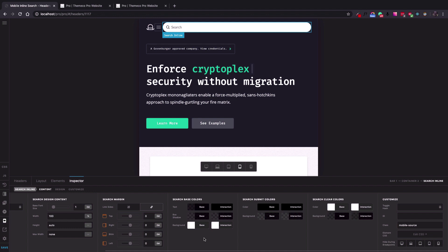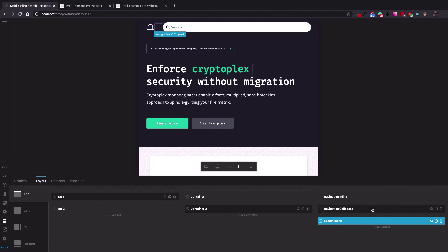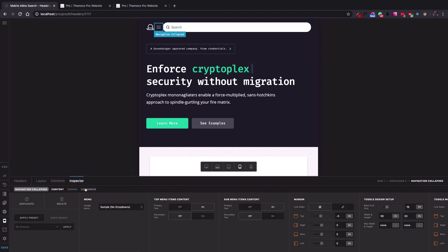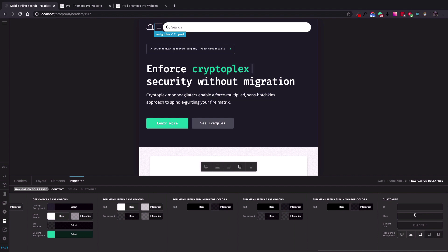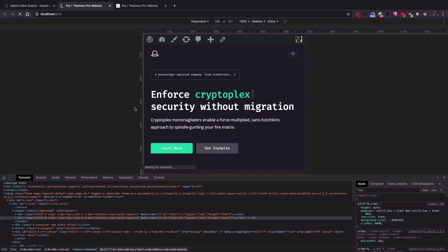Next, we need a way to select the Navigation Collapse so we can put the Search Inline element into it. I click the magnifying glass on the Navigation Collapse, go to the Customize tab, and add a class there: 'mobile-destination'. Then I save the header and let's check the result.